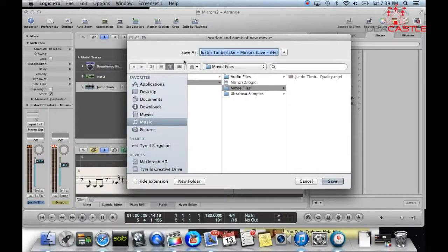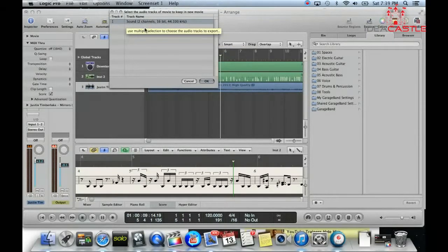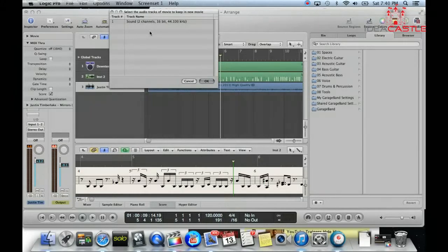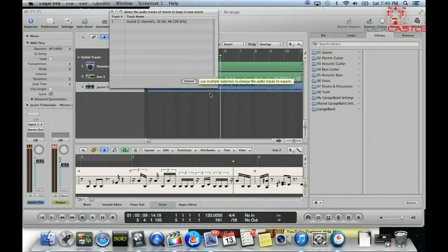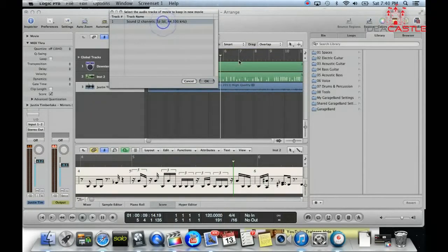It'll ask you where you want to save it — tell it where you want to save and hit save. Now this is the important part: make sure you click off this highlighted option, because if you don't click it off, it'll double the track. Say you have the Justin Timberlake track — it'll keep the music from his track along with the original file from the movie, so it'll be twice as loud. Make sure you click it off so you don't keep it inside the movie, because you already have one right here.